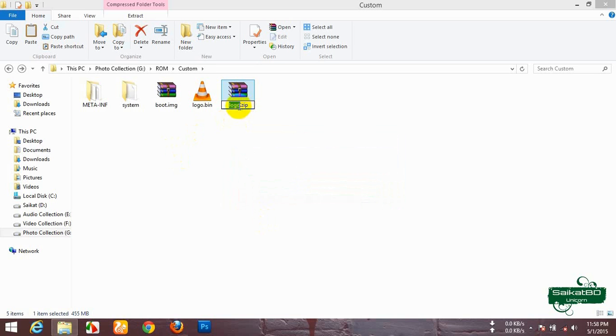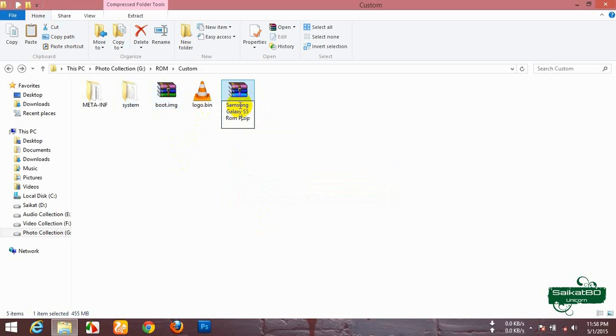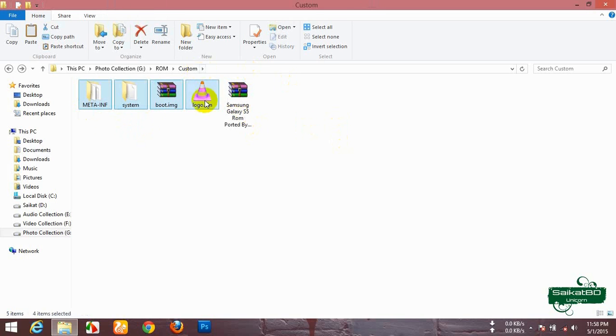Now rename the zip file and delete those four files.